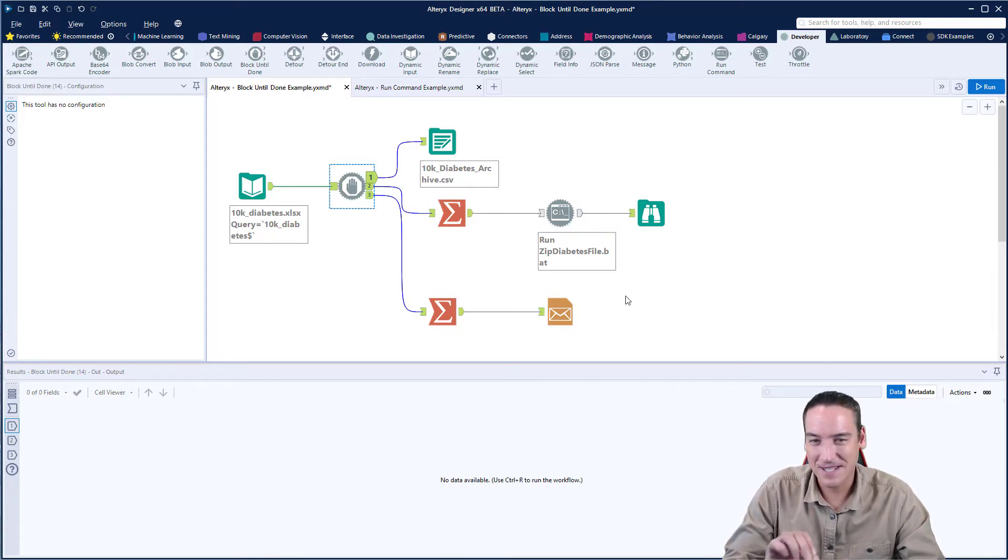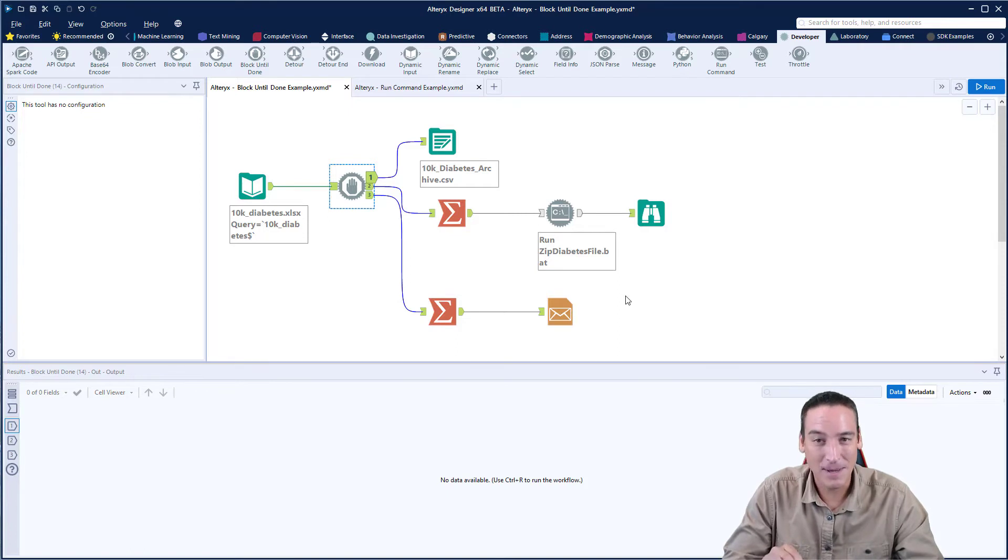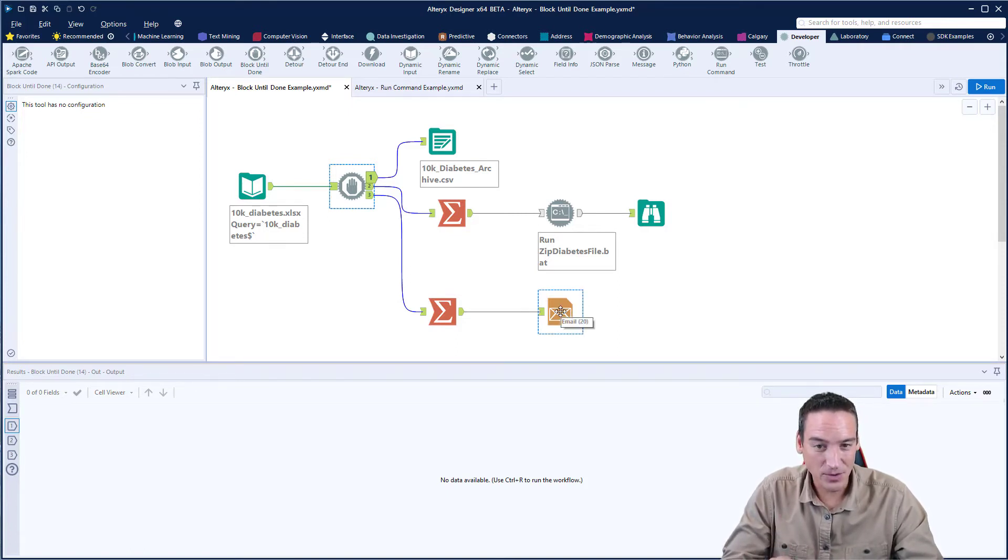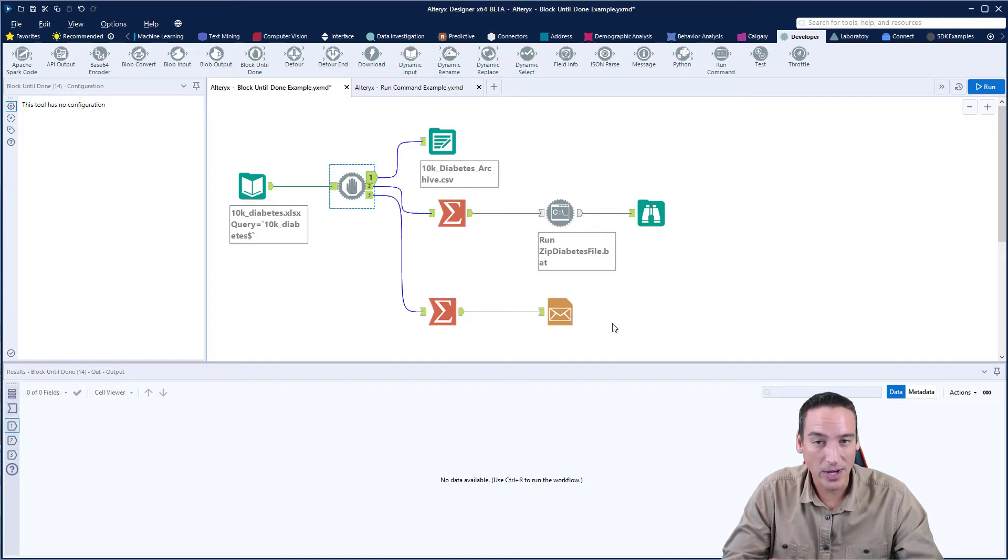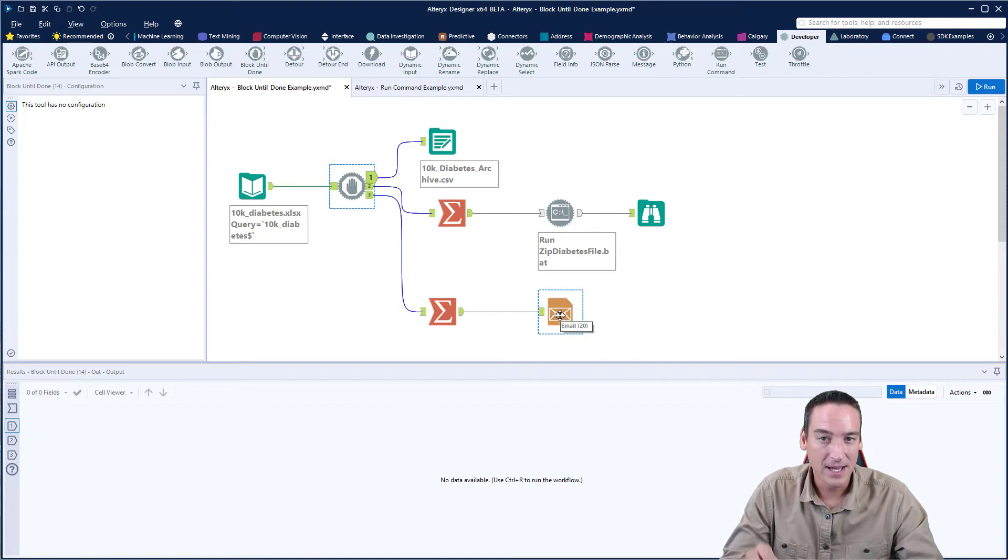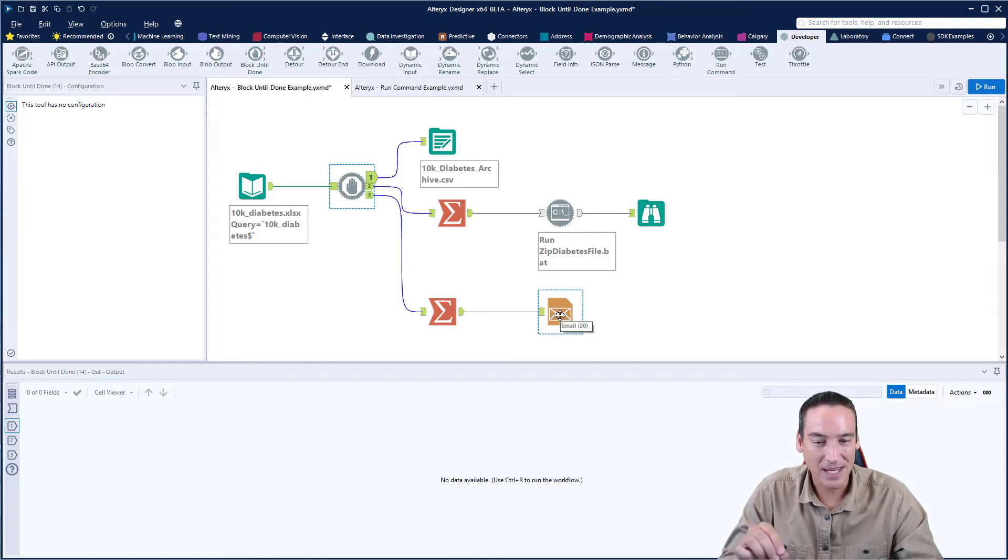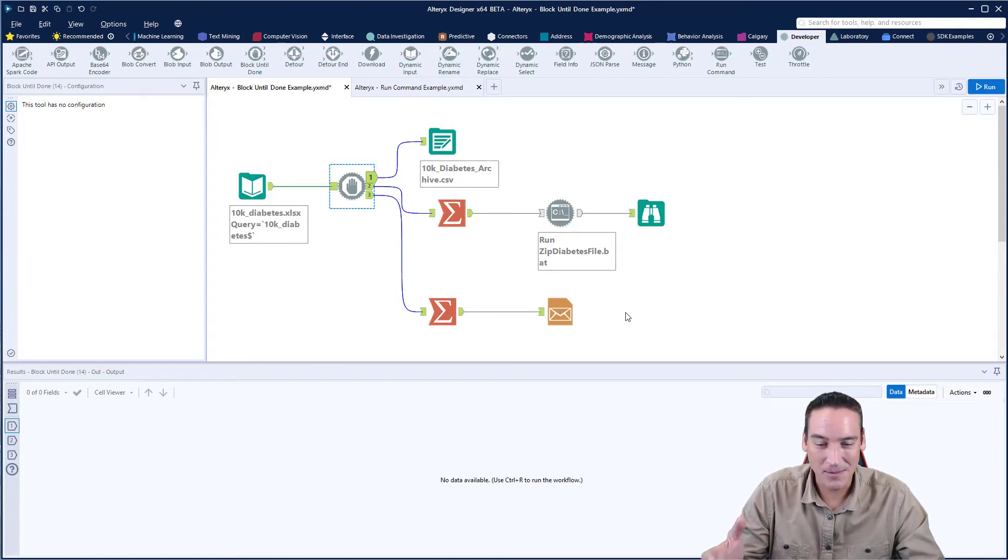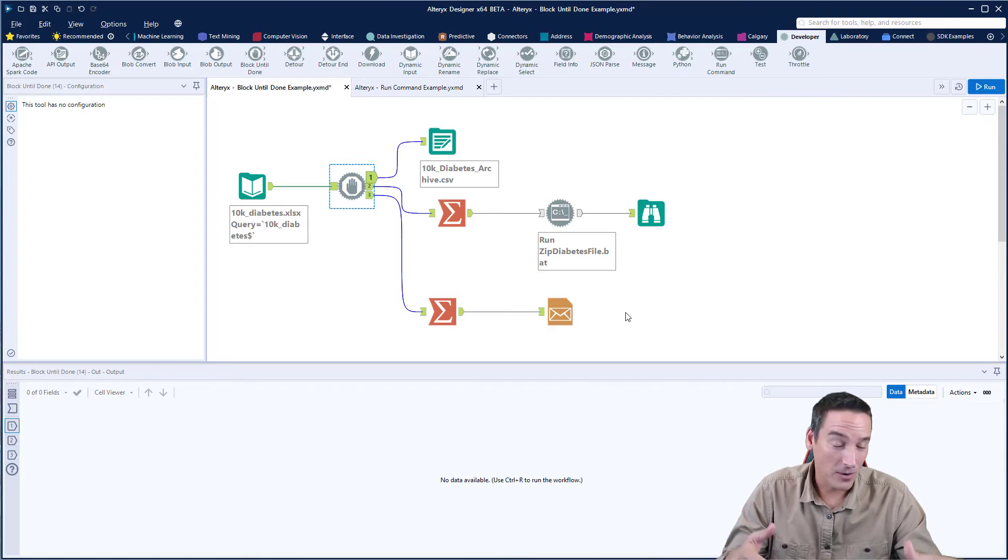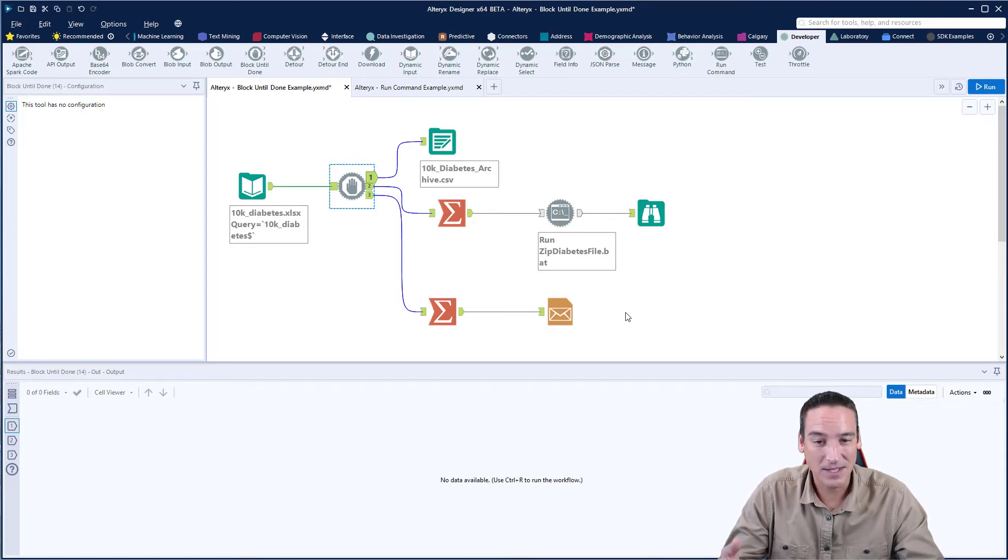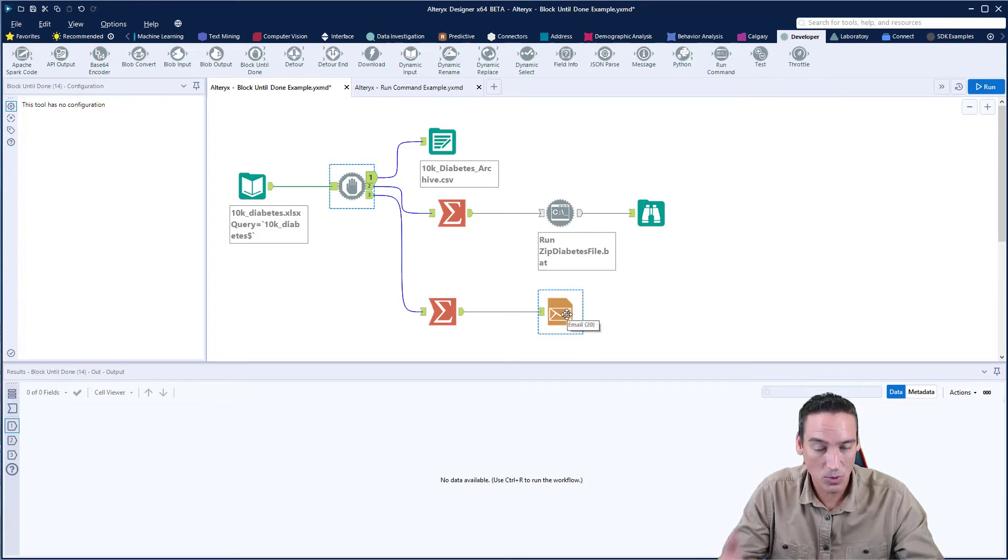Now, this isn't a video about the email tool. I've already done that, but remember that the email tool and the run command tool are going to run for each record that is put into the tool. One common question I get about the email tool is how come I received 5,000 emails, or it didn't send any because your spam filter caught so many emails coming through.